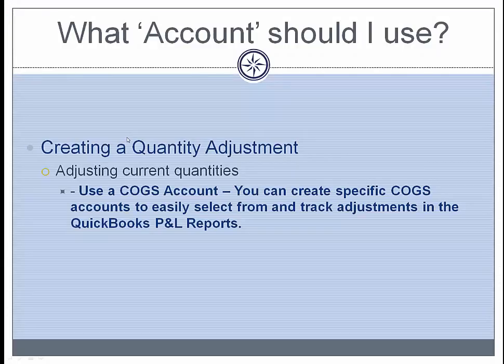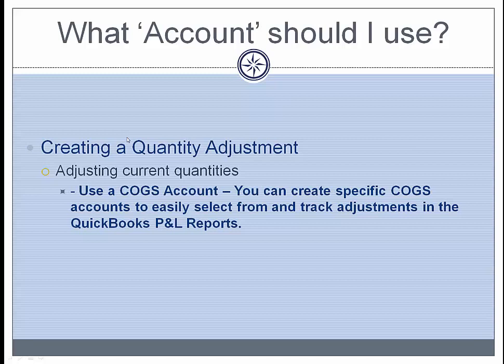So that was creating a quantity adjustment to adjust current quantities. Remember I used a COGS account. You can create specific COGS accounts to easily select from and track adjustments in the QuickBooks P&L reports.